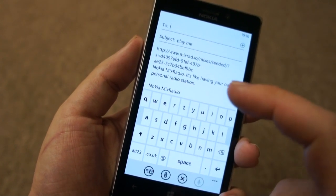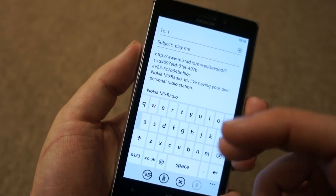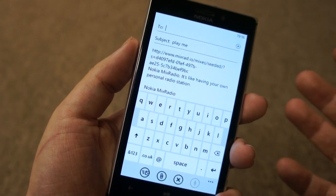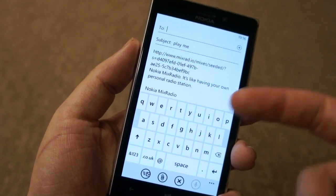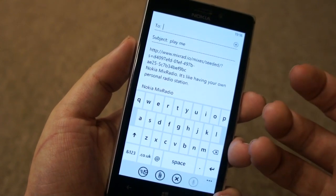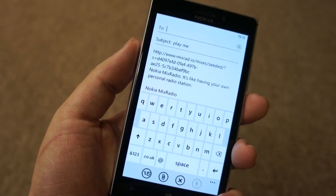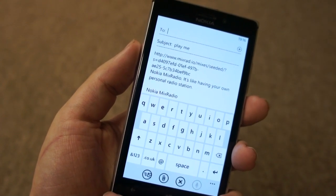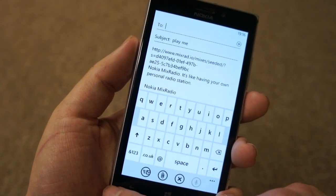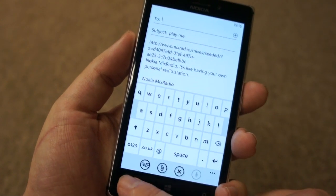Interestingly enough, it will actually play with the full track length — three and a half minutes, whatever it happens to be. Previously, if you'd gone to that Nokia Mix Radio website, you'd have only got 30 seconds. So that's a nice extra if you're actually sharing from within the app itself.